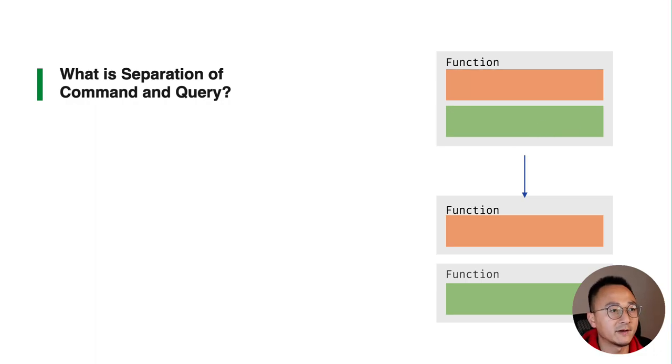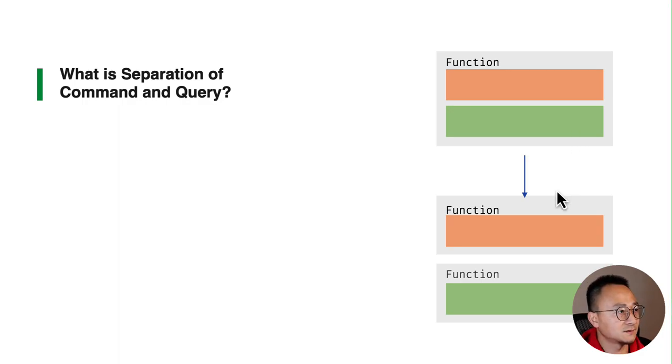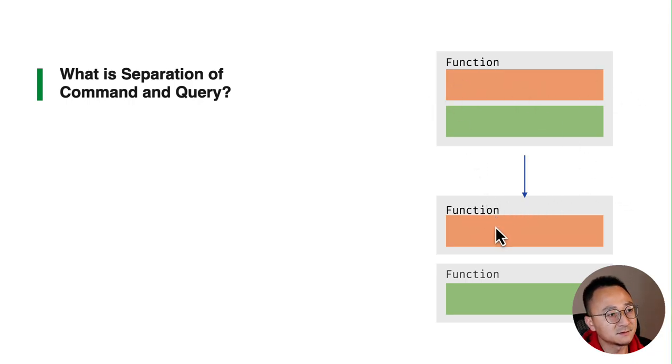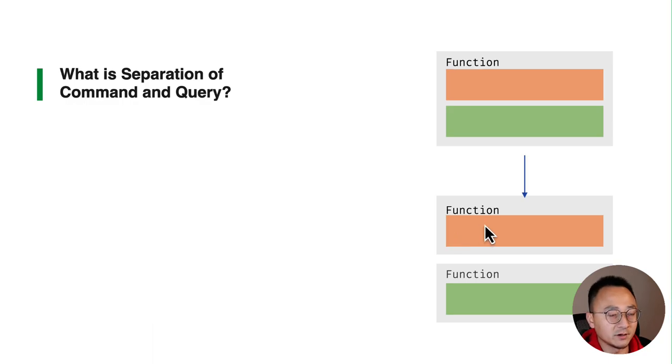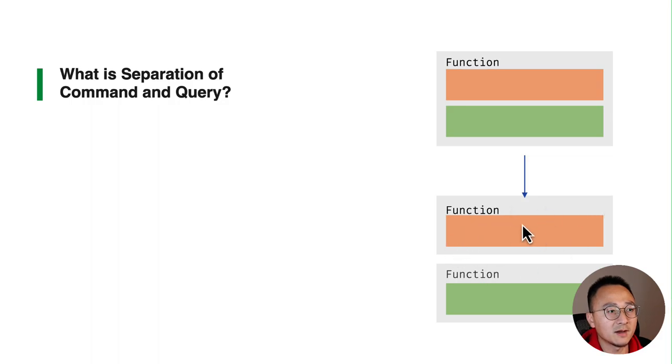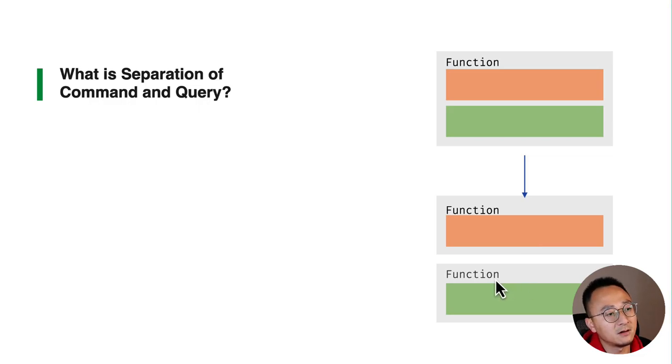What the principle suggests is we should split this function into two functions. The modifier or command is responsible purely on changing the data without returning anything. On the other hand, the green one which is a query will return the modified data.